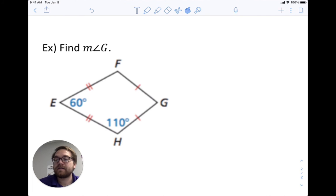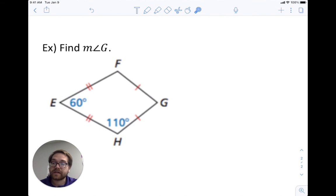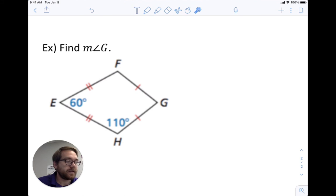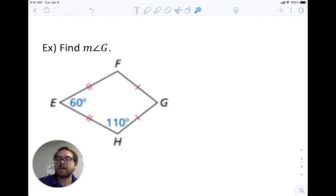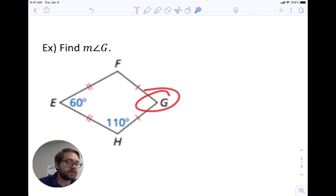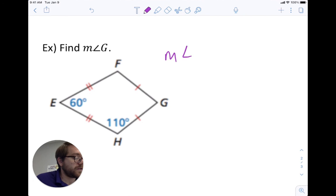In kite EFGH, we're looking for angle G. We know angle E is 60 degrees and angle H is 110 degrees. Working with a kite, I look at its properties: one pair of opposite angles is congruent — the angles between the two pairs of congruent sides. So angle F is congruent to angle H, meaning the measure of angle F is also 110 degrees.